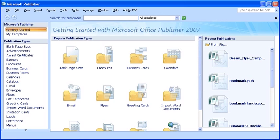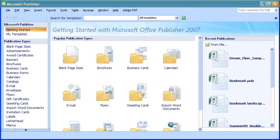The Getting Started with Microsoft Office Publisher 2007 window will appear. In the upper right hand corner, we have our standard Minimize, Maximize Restore, and Close buttons on the title bar.